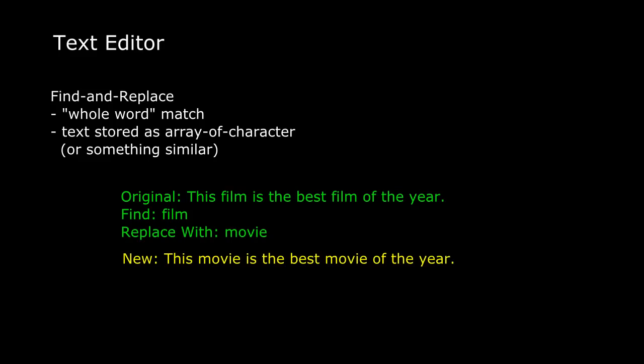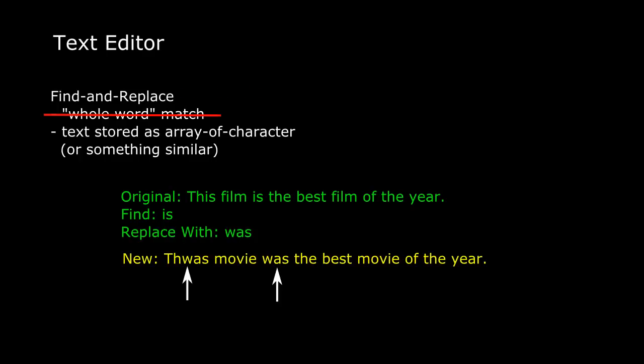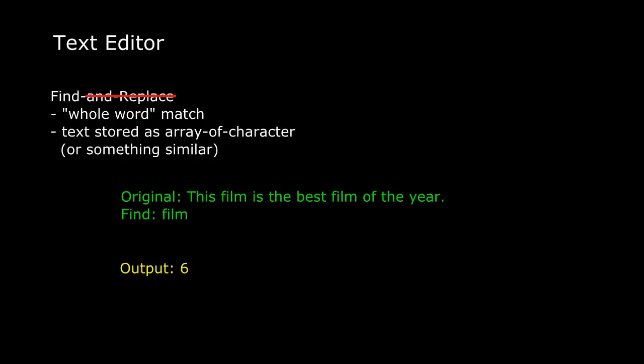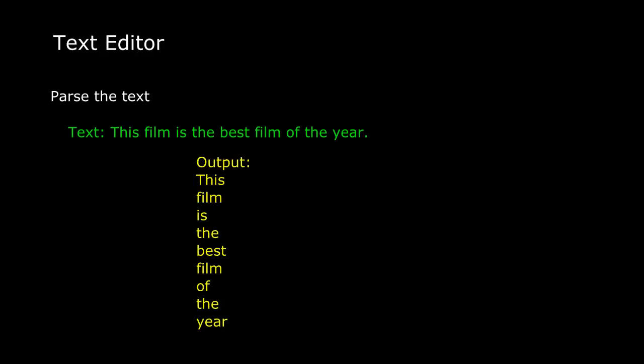Let's go back to our find and replace problem. If the problem as written is too tough to tackle all at once, what if we said you don't have to replace every occurrence of the word in the text, just the first one. Or maybe we ignore the whole word matching and just do a simple text match. Or maybe we don't replace anything yet. We just find it and the output is the number of the character position where the word is first found. Or maybe we leave out the find and replace and just try to parse the main text, outputting each word on a separate line.